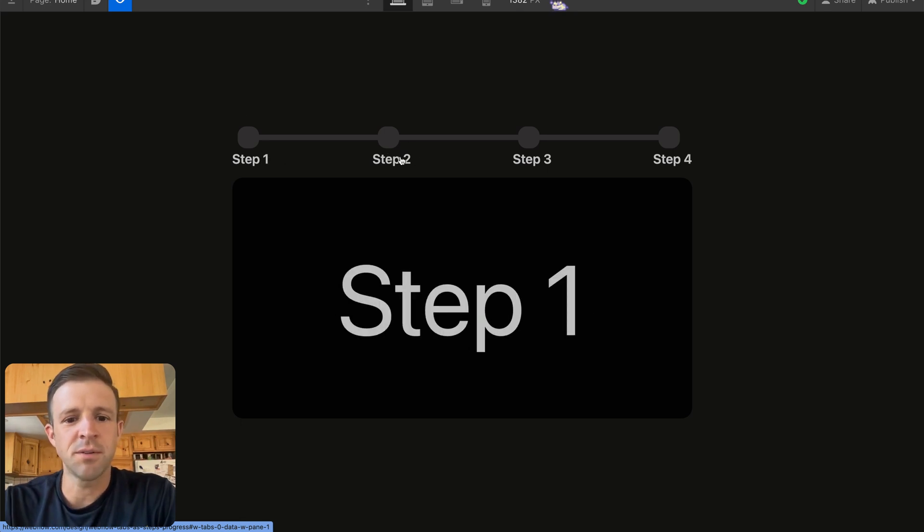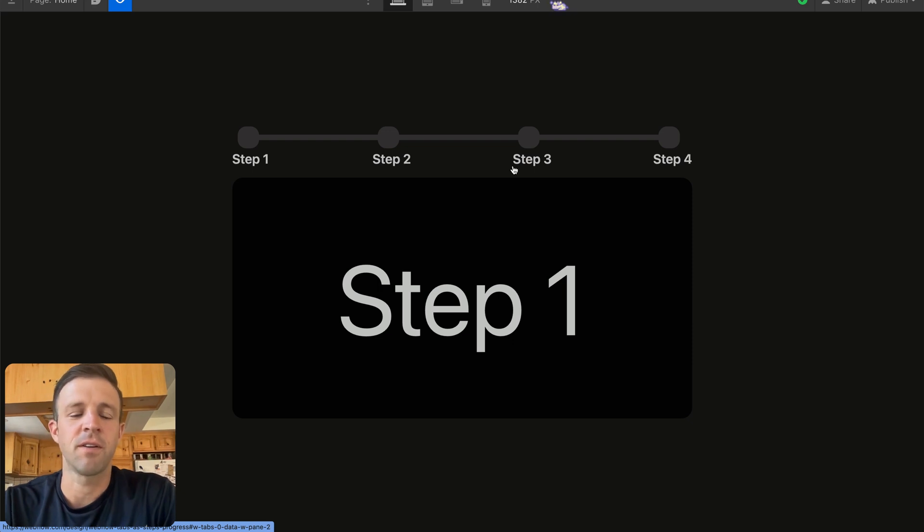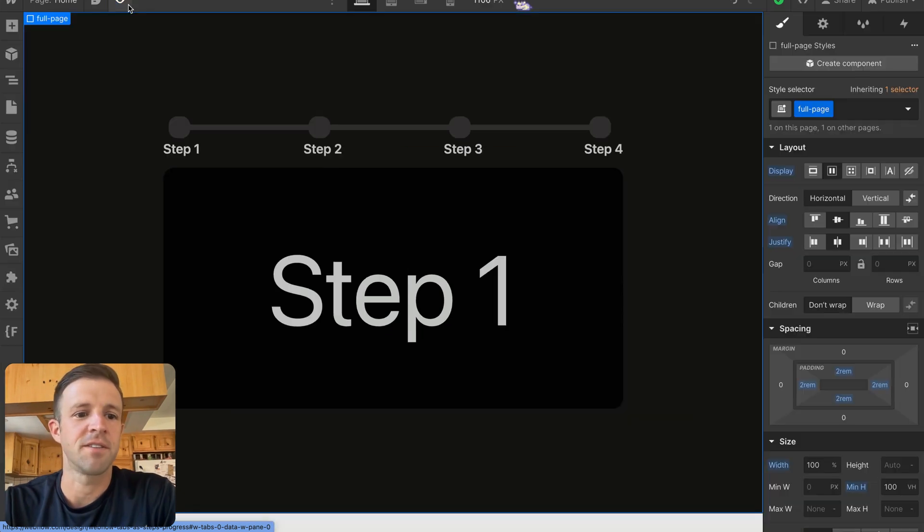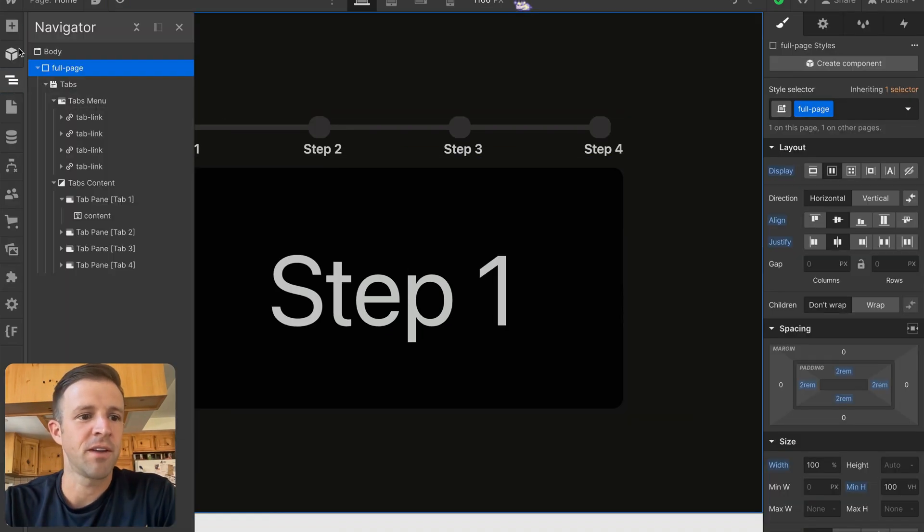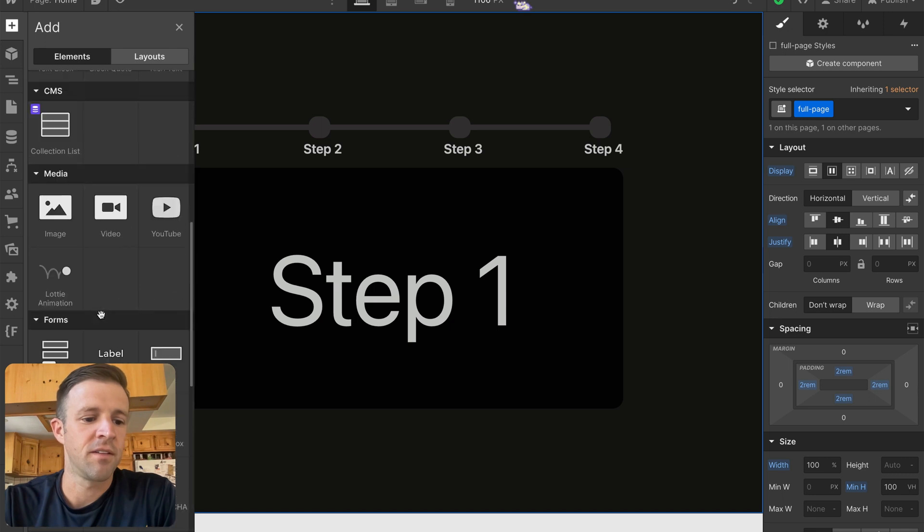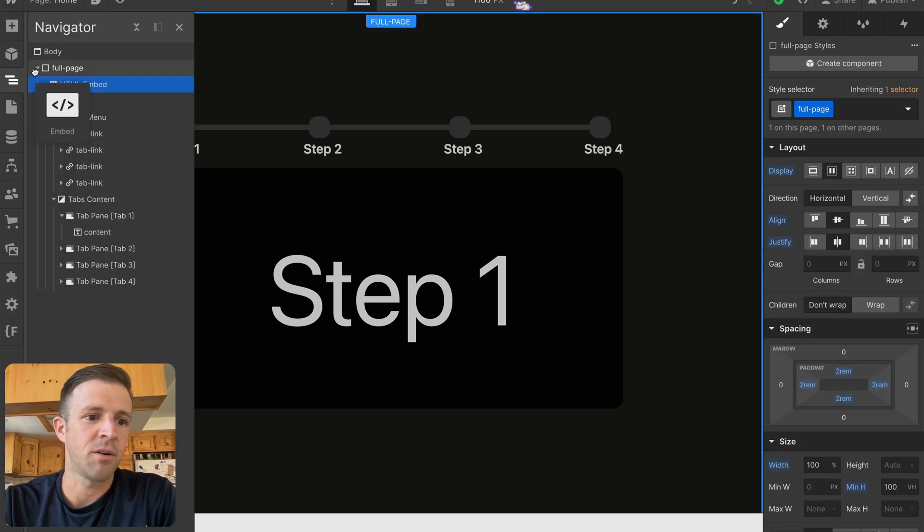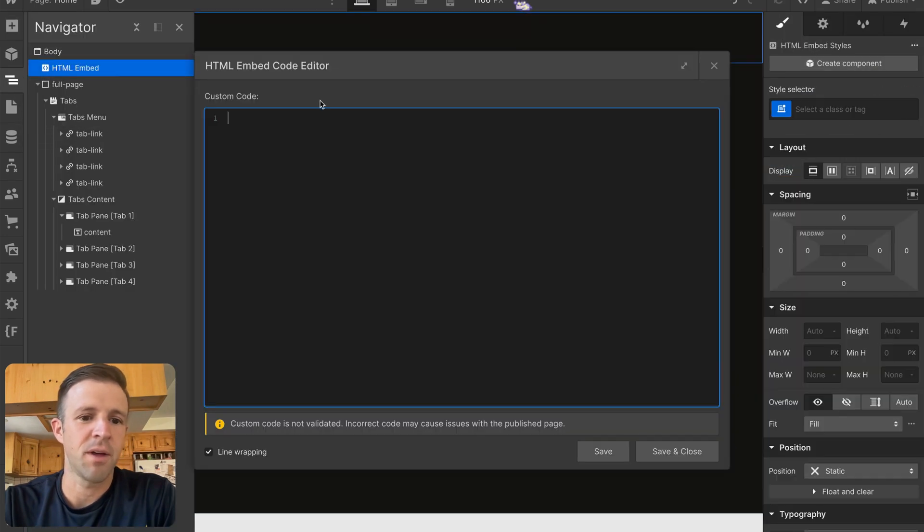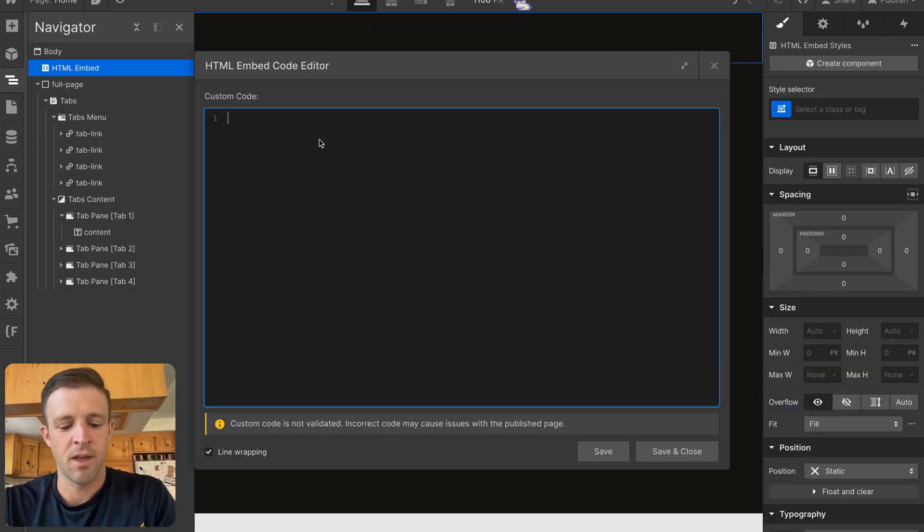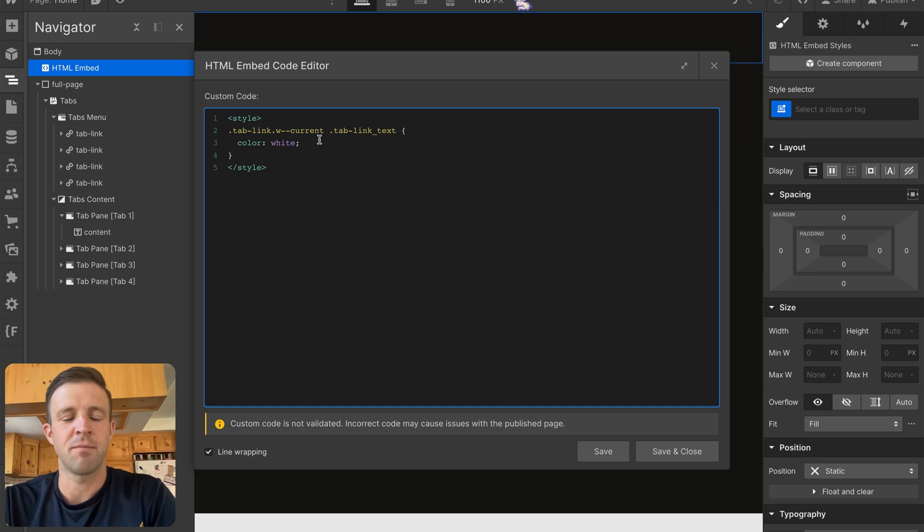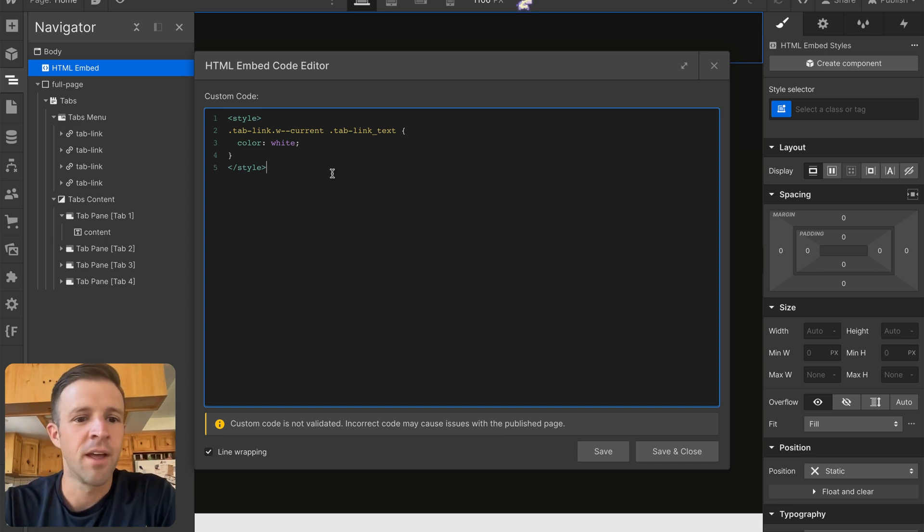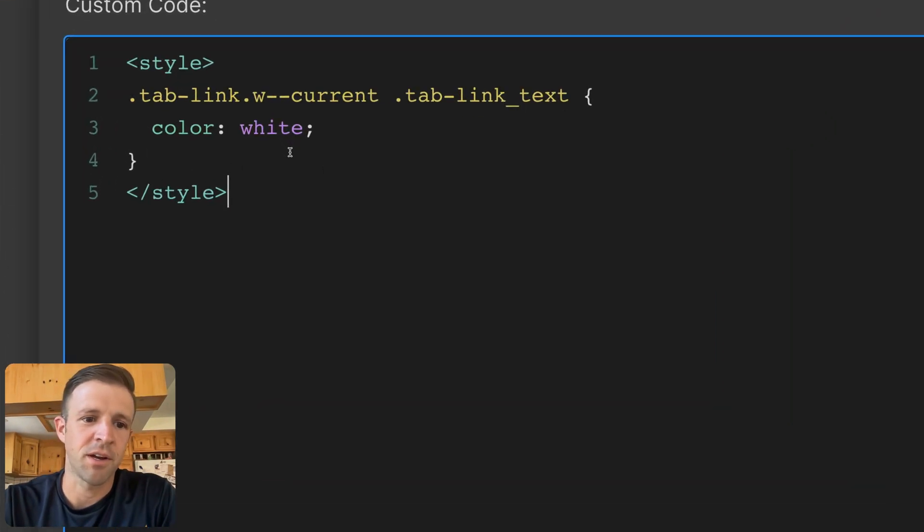So let's deal with the steps first because we can target the current class on our tab link. If I open up Navigator here, the first thing I'm going to want is an embed. So I'll go ahead and drop this embed right at the top, and I'll paste this CSS right here.